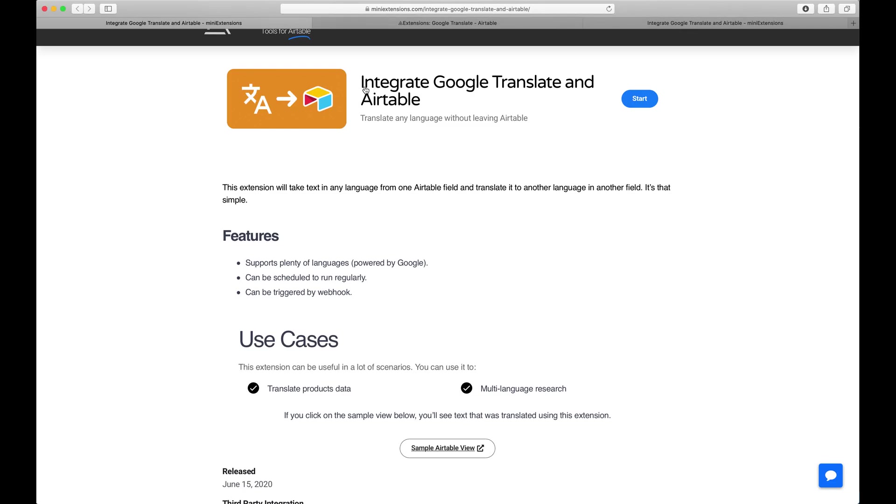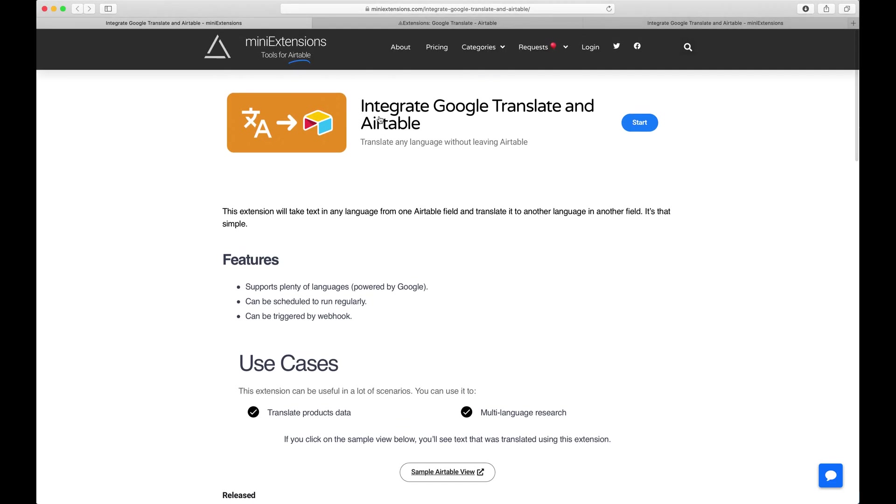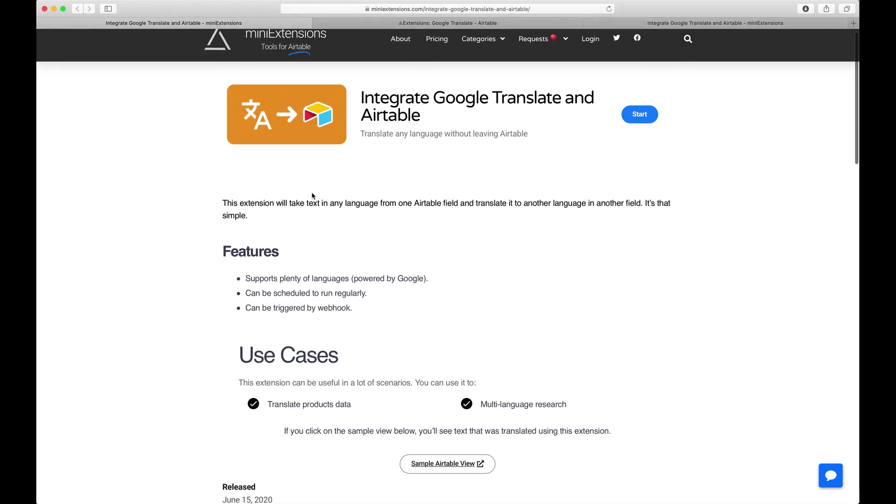I'm going to show you how you can integrate Google Translate and Airtable. I'll be using this tool by MiniExtensions.com and I will add a link to this in the description.